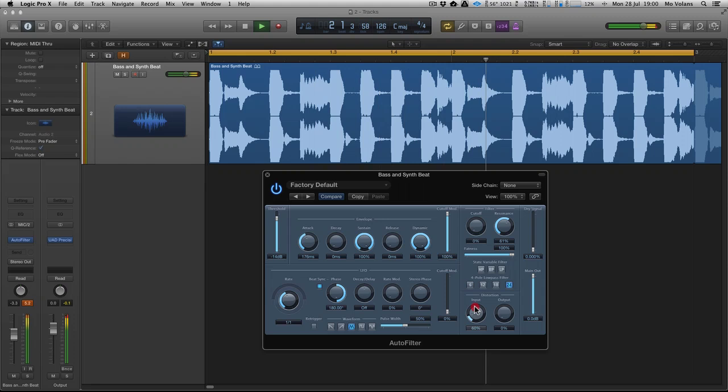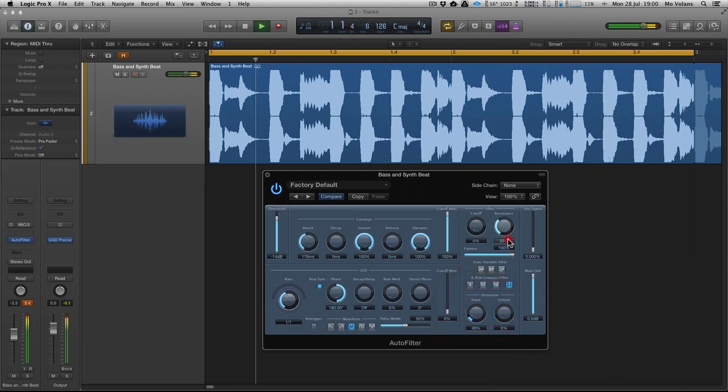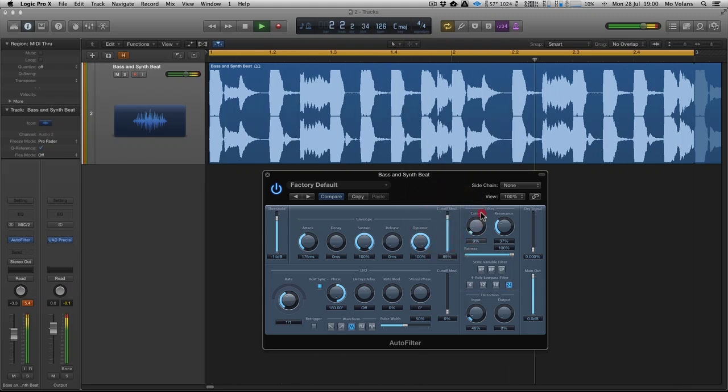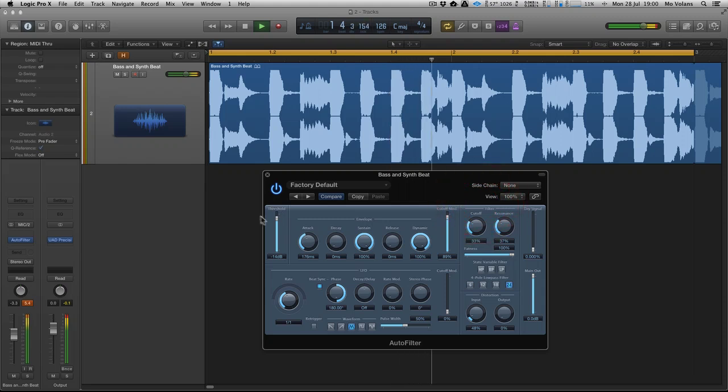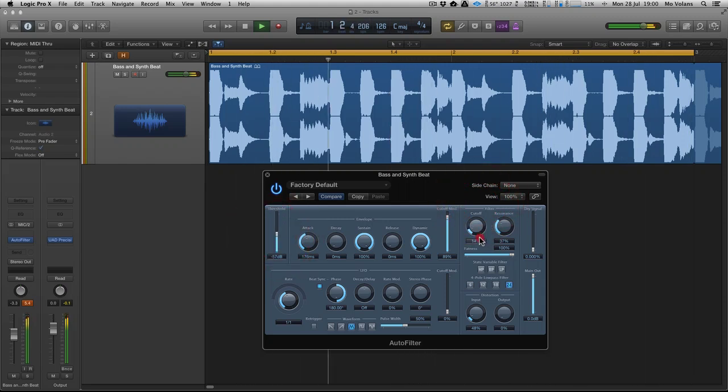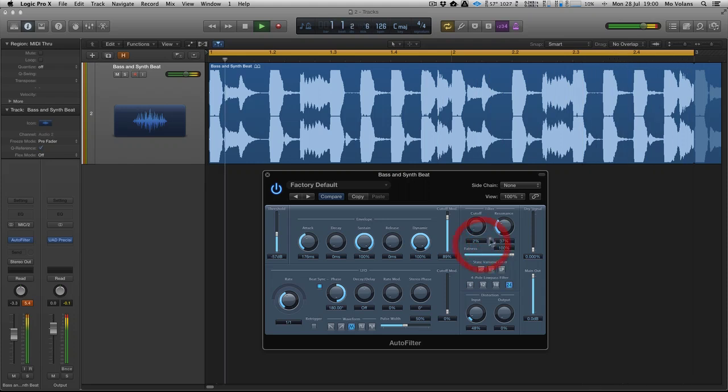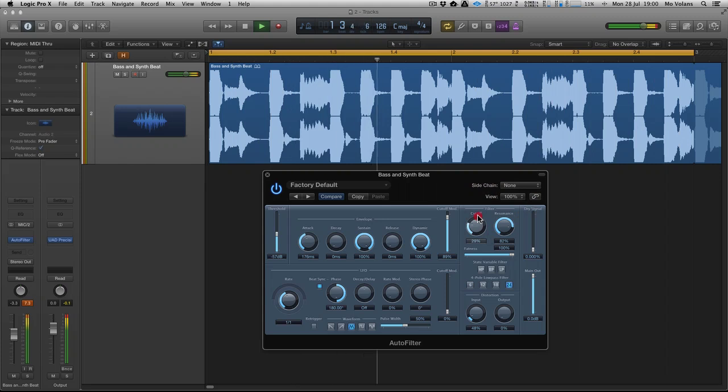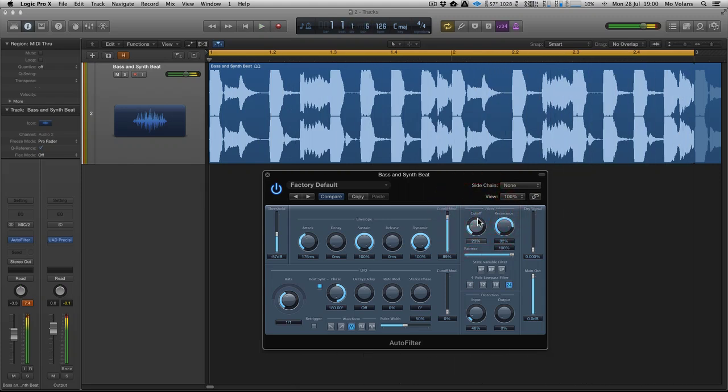Let's add a bit of distortion. So you can get some really interesting effects.